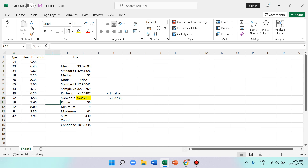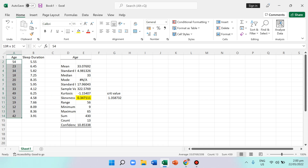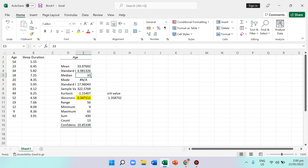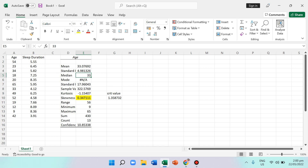Being normal means the mean, median, and mode are the same. There's no mode here since no number repeats, so we focus on the mean and median. Although there's a small difference of 0.07692, the critical value tells us this difference is too small to say they are not equal, so we can consider them the same — confirming the age data is normal.